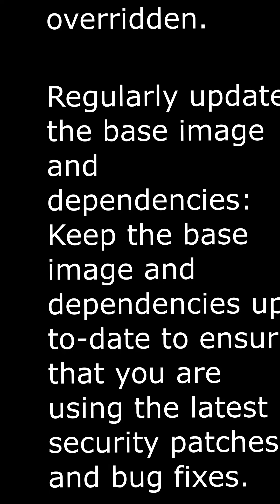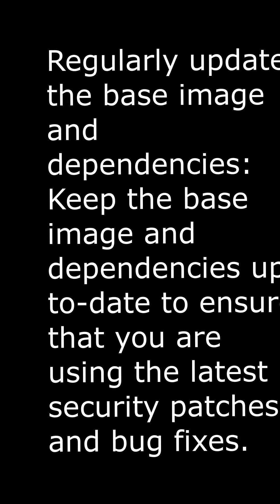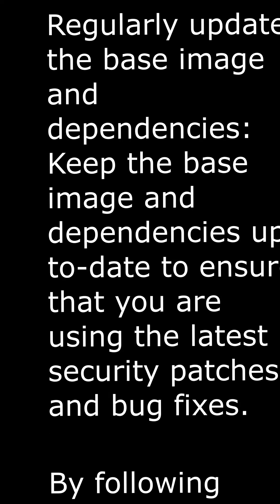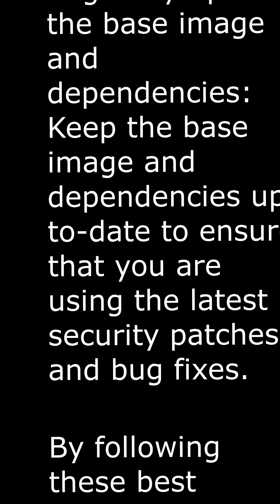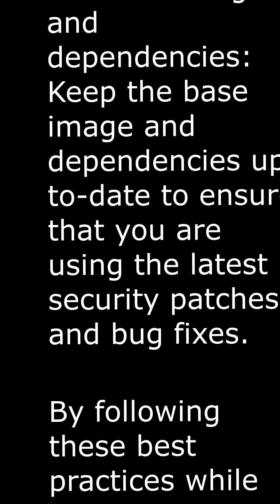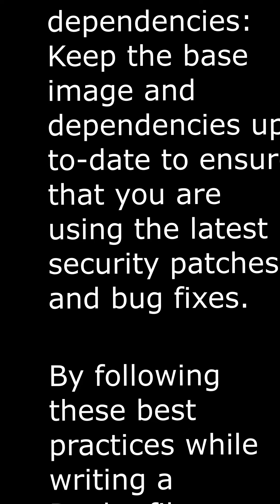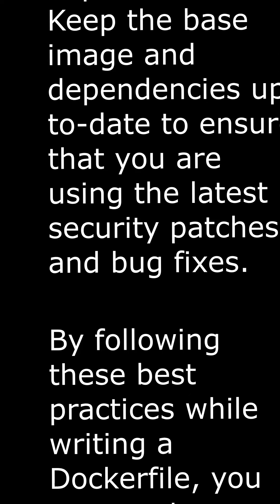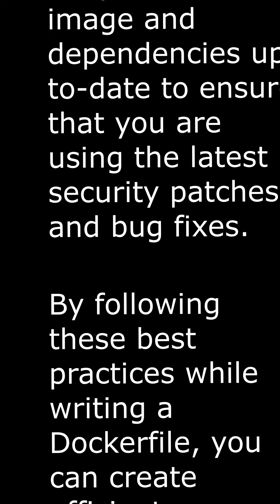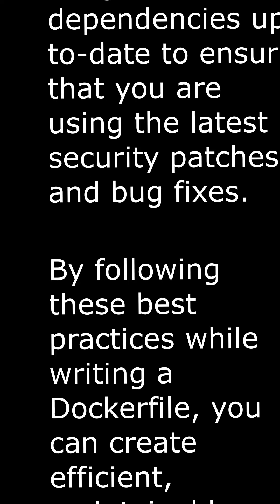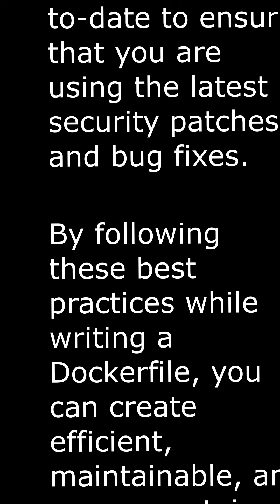Use CMD and ENTRYPOINT wisely. Use CMD for specifying default arguments that can be overridden, and ENTRYPOINT for setting the main command that cannot be overridden.